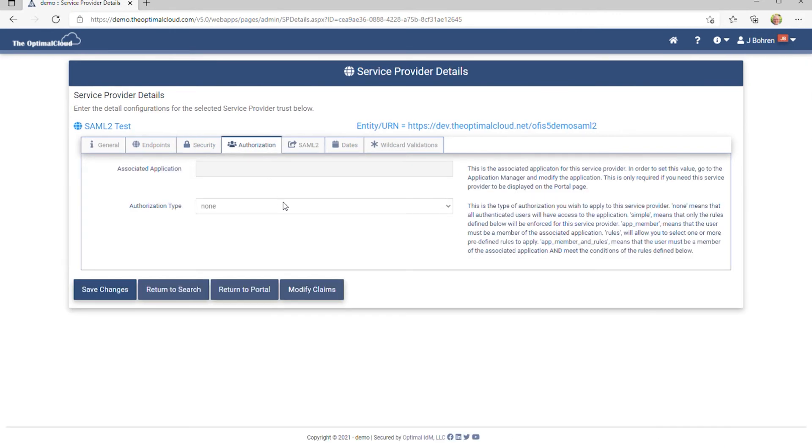On the Authorization tab, you can create authorization rules for this service provider, as well as associate with an application, which is covered in another how-to video.